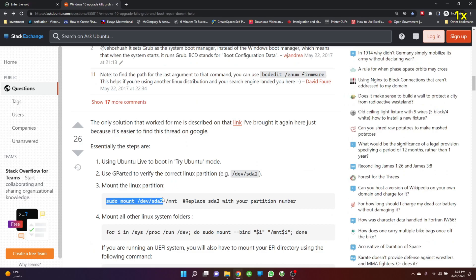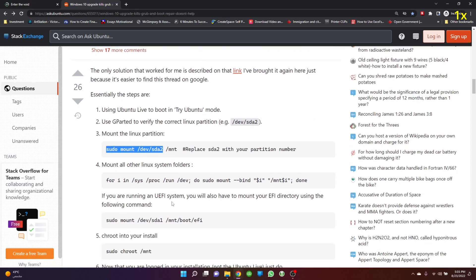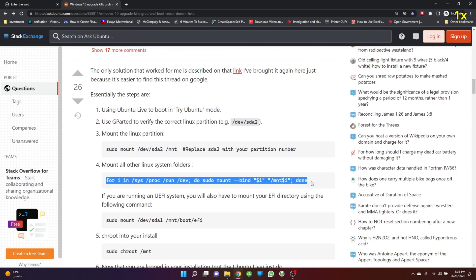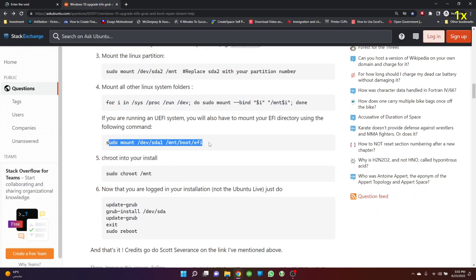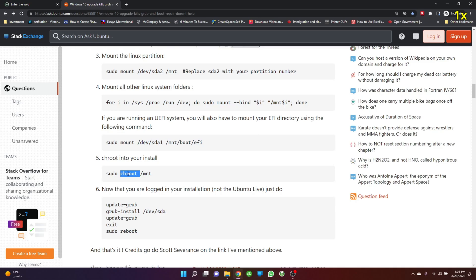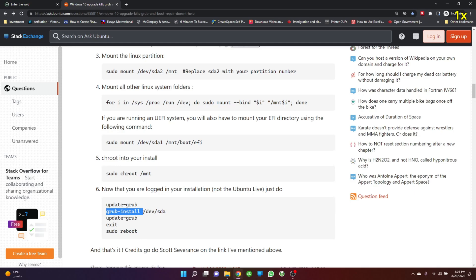This guide first mounts the Linux partition, then mounts system directories using a for loop, then mounts the boot partition for EFI setups, and then chroots from the live CD to the actual installation. Lastly, update GRUB, reinstall GRUB on the Linux drive, update GRUB again, and that should be it.